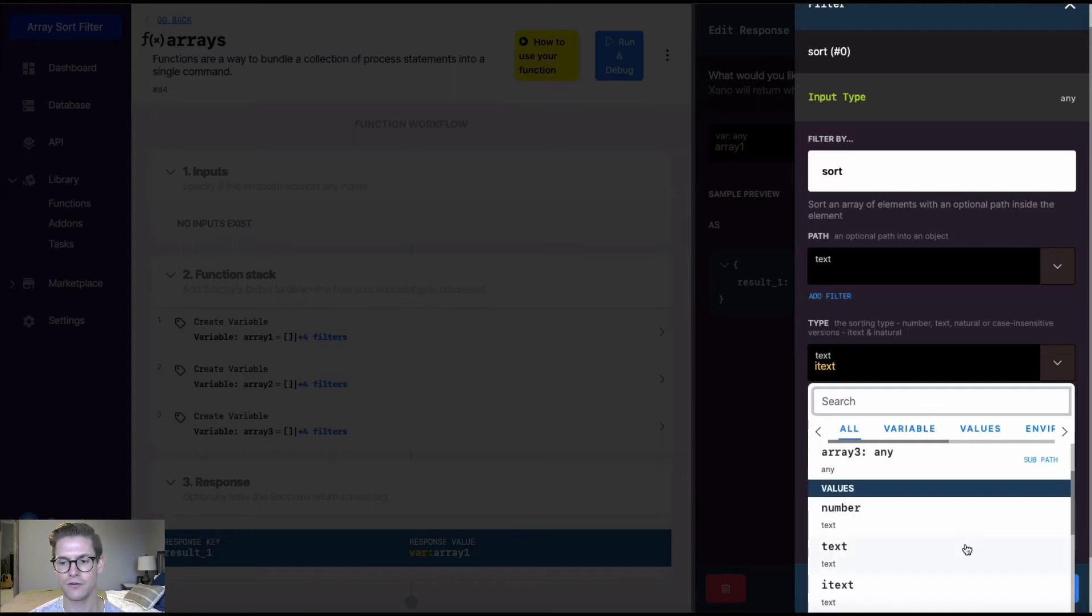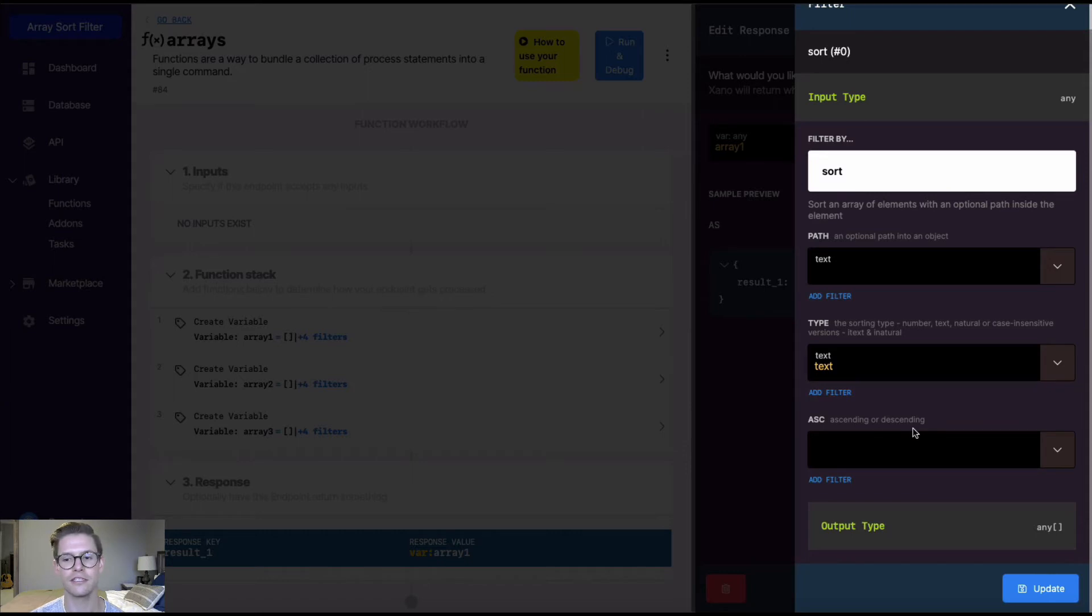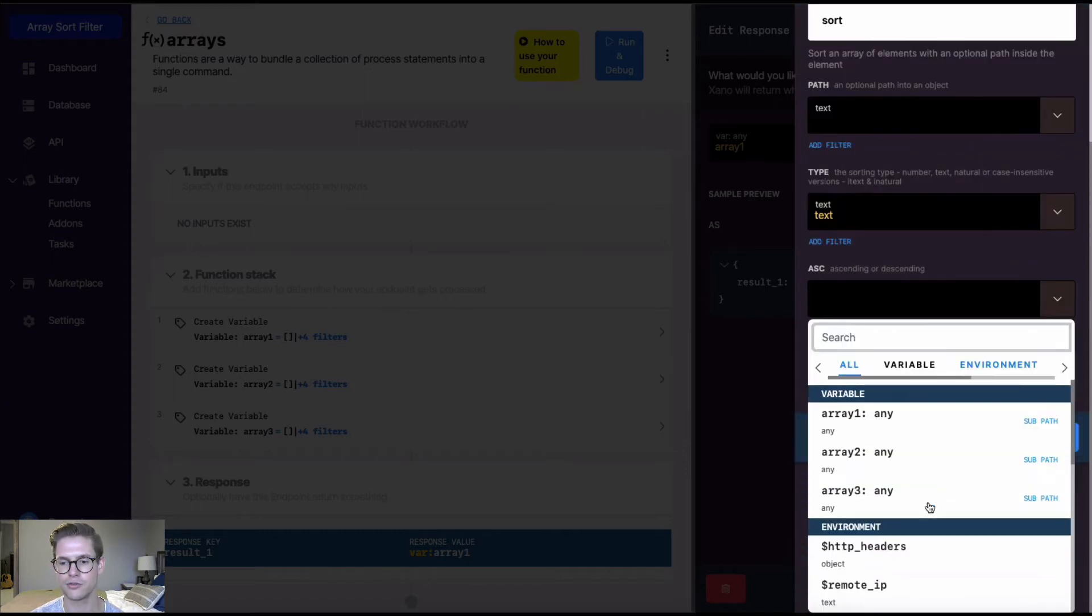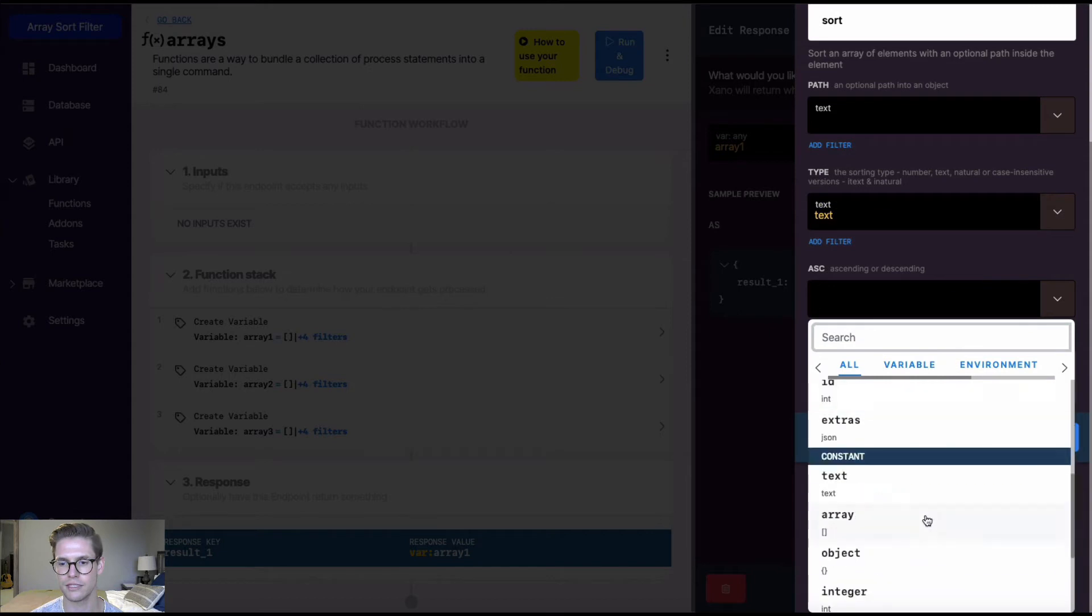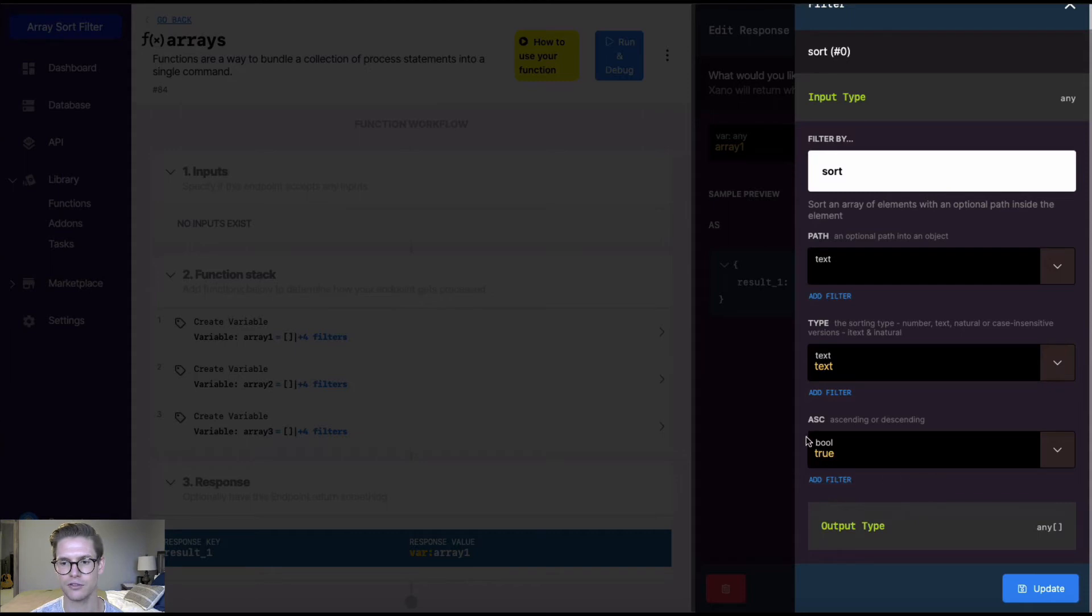So for this first array, I'll show you this text, which is case sensitive. And this last part of the sort is ascending. So in order to do ascending order, we would select a true Boolean in this dropdown. And if we wanted descending, we would select a false Boolean. So I'll do true.